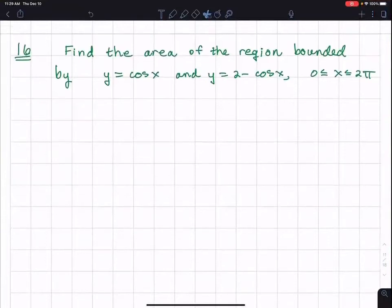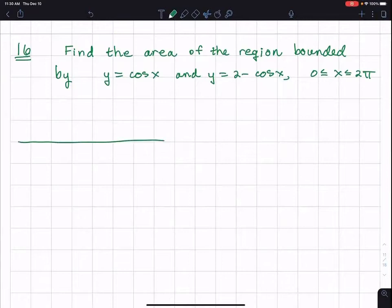In this problem we're trying to find the area of the region bounded by two functions. Part of what we're going to do is also sketch the graph of the two curves.